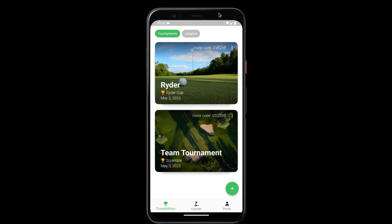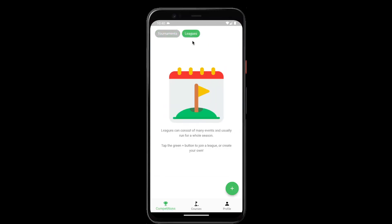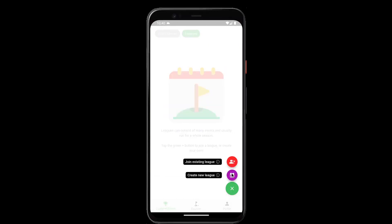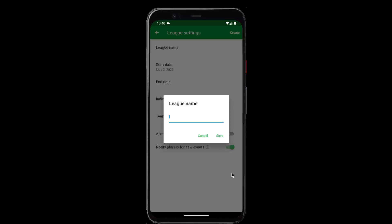To start off, from the competitions tab, tap the leagues chip and the green plus button to create a league.